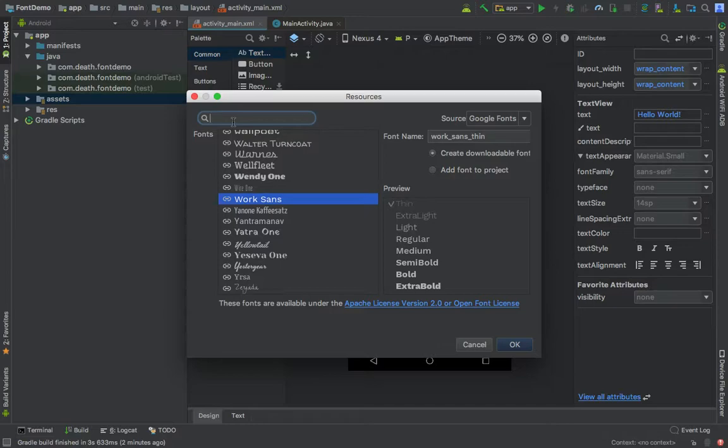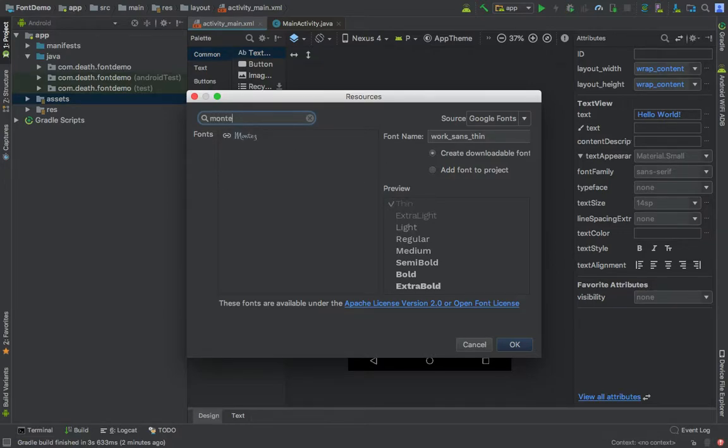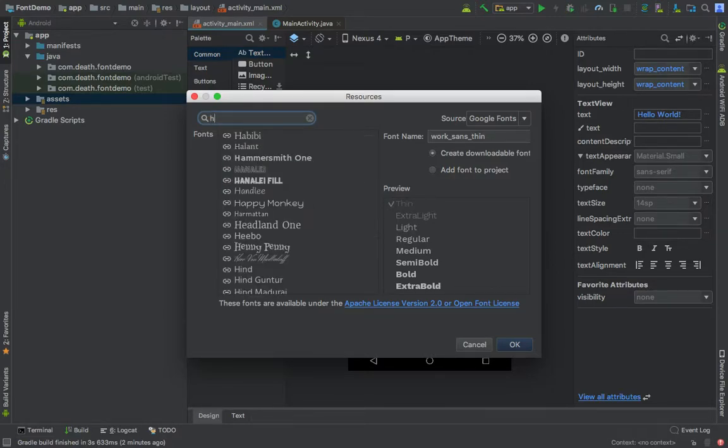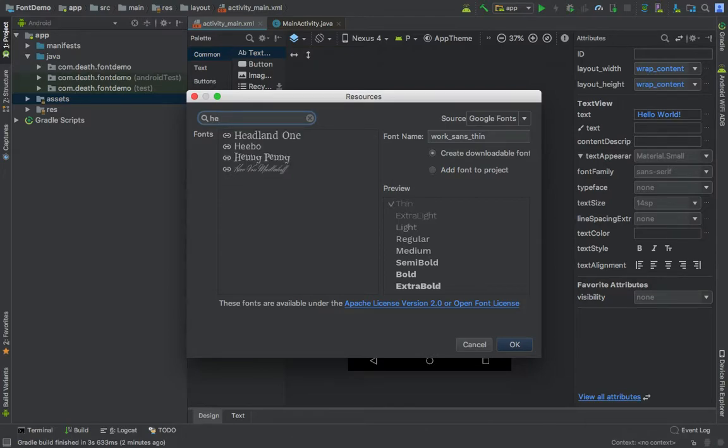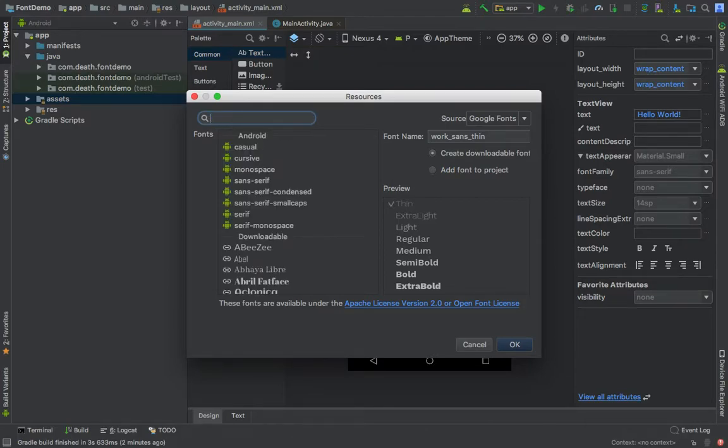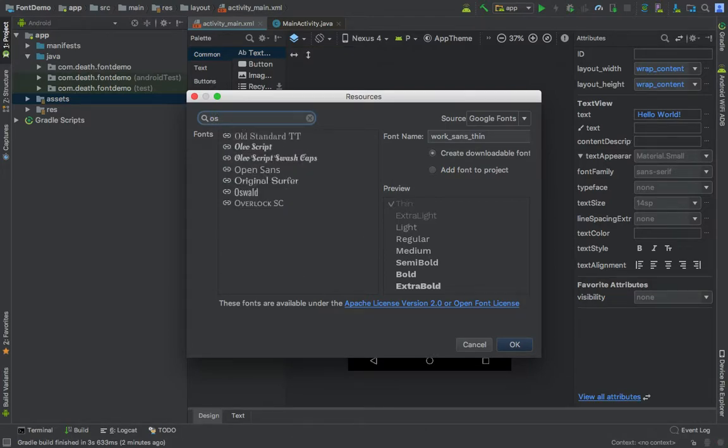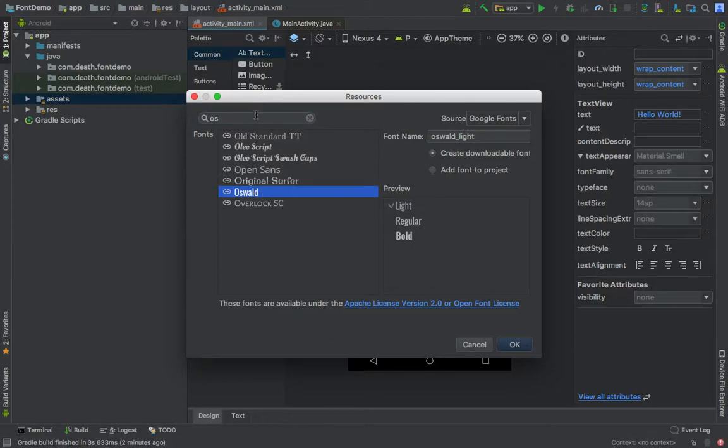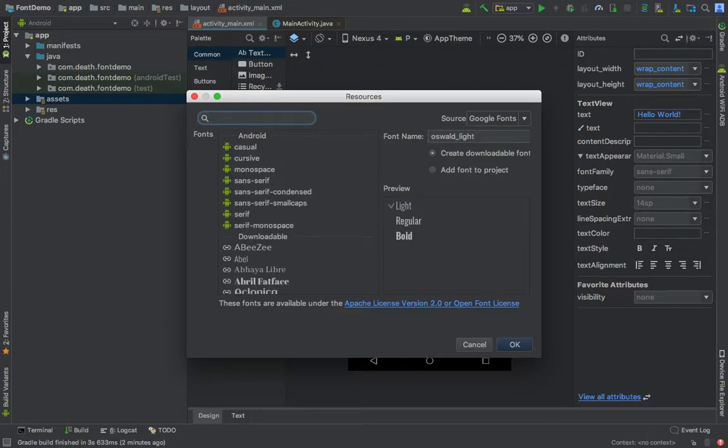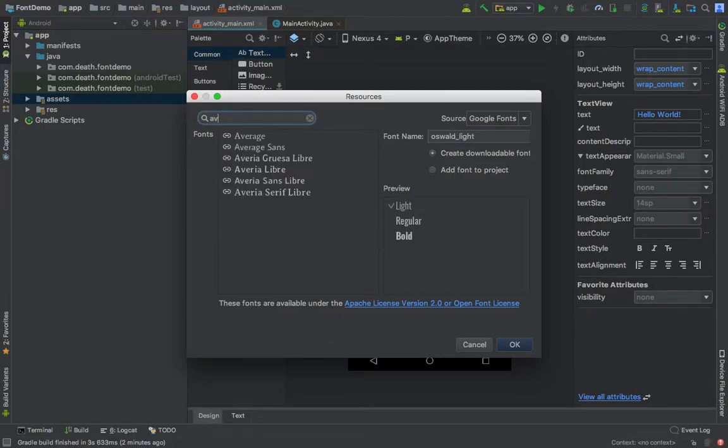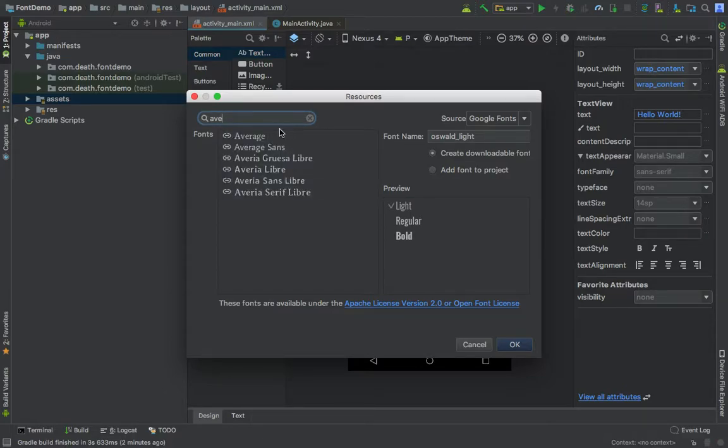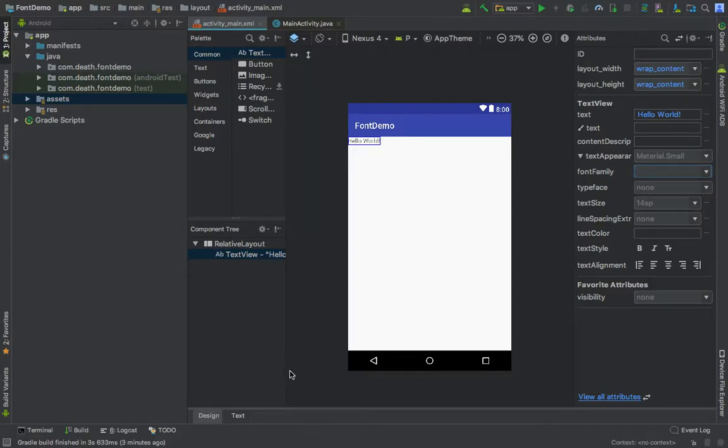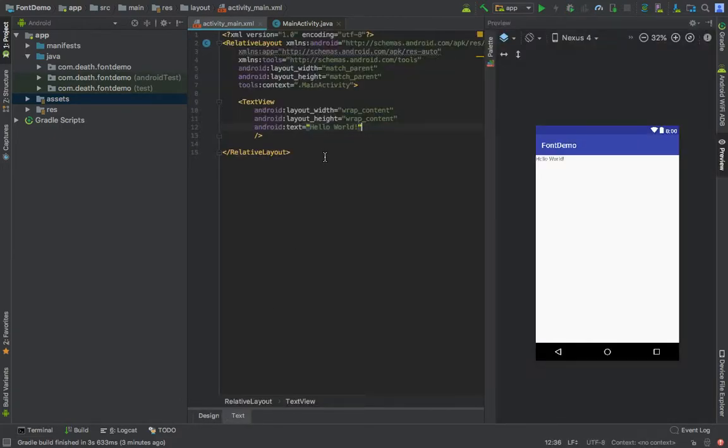If you search for Helvetica you will not find it. You are able to find Oswald in here, but there are limitations. Avenue next - there is no Avenue next. There are limitations and it just allows you to choose from Google fonts.